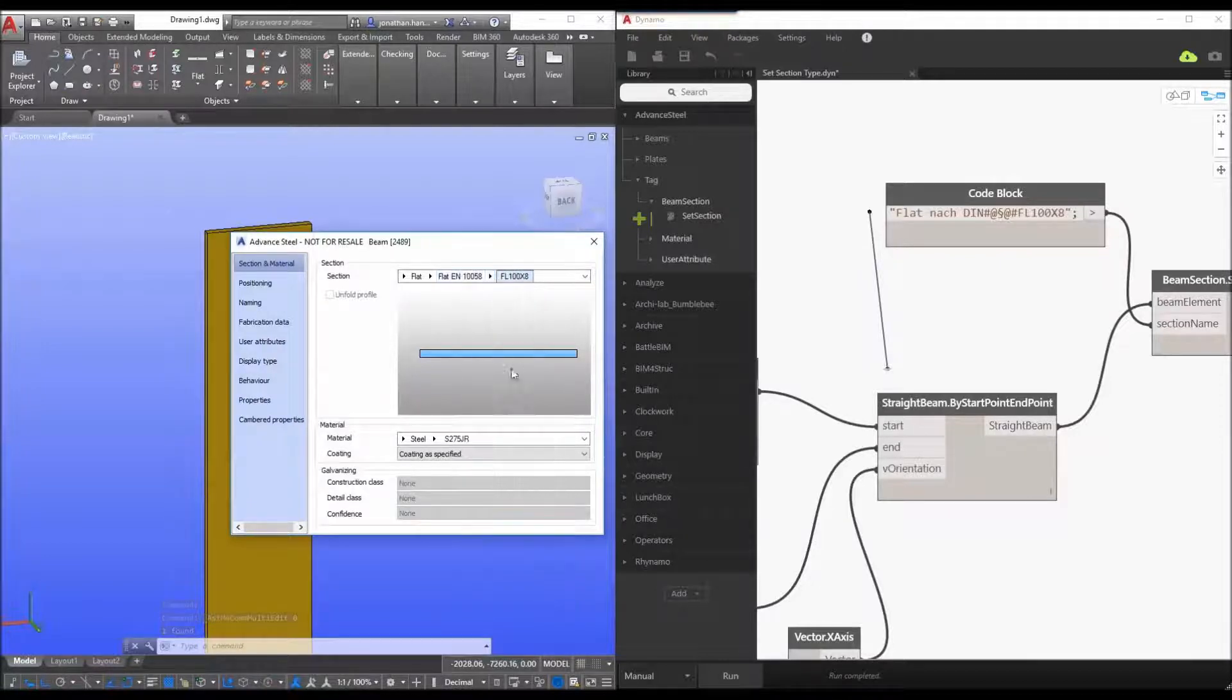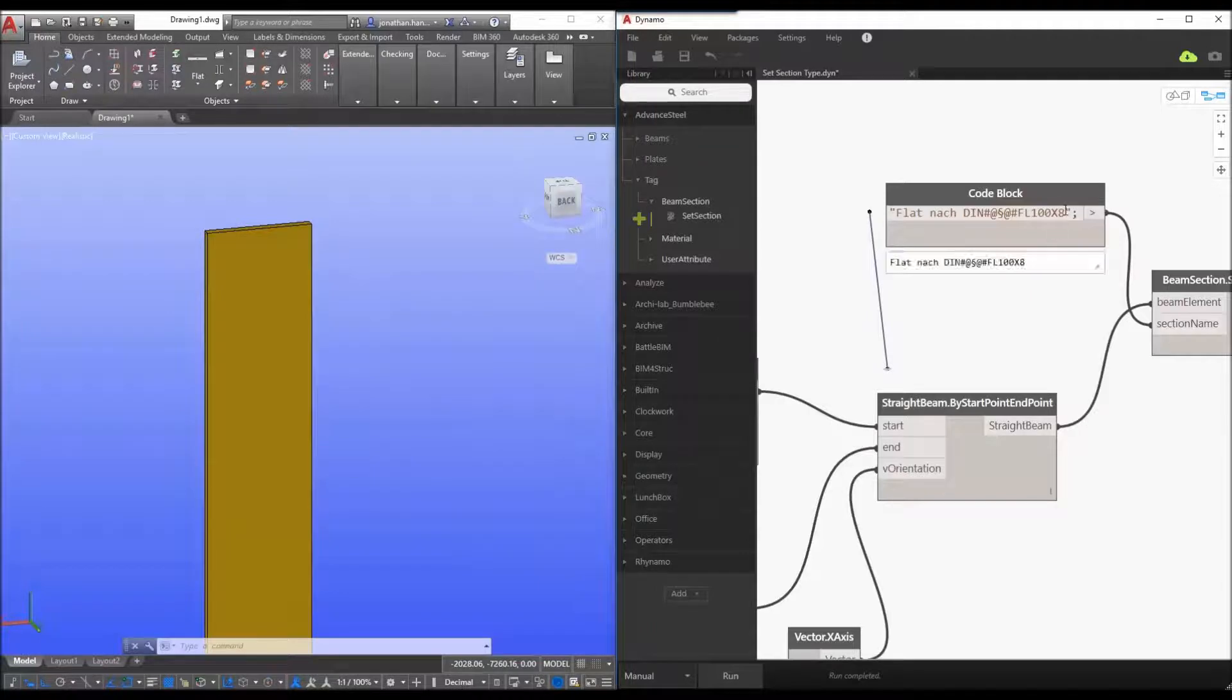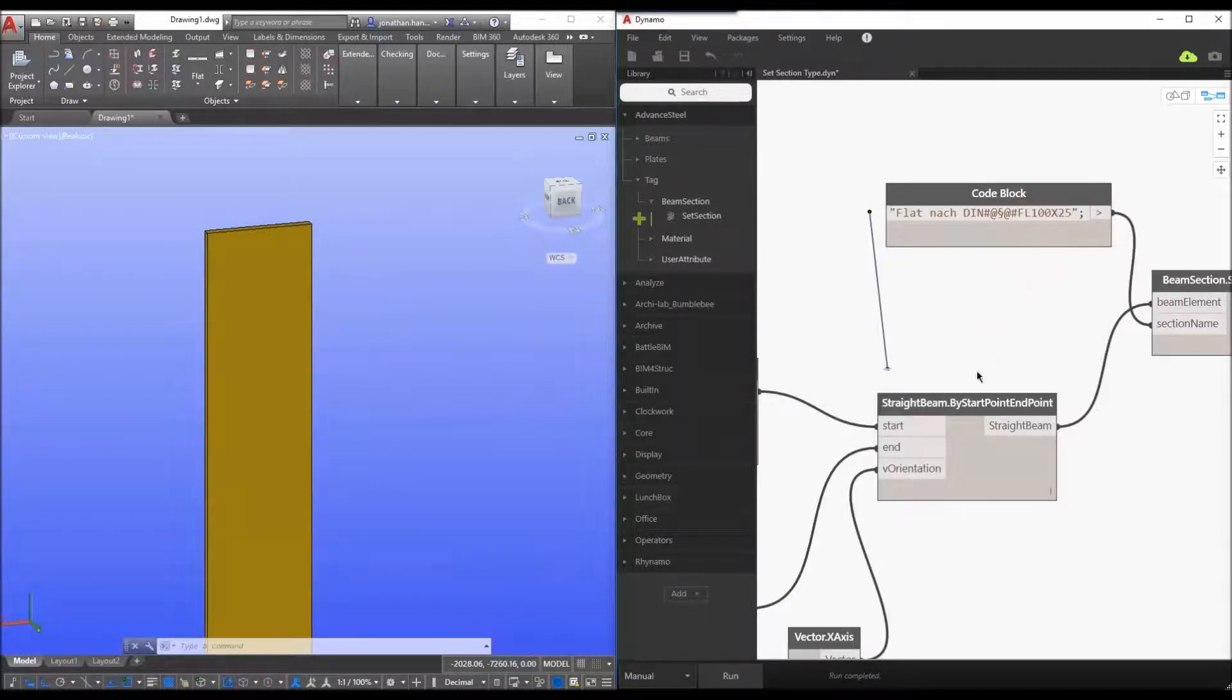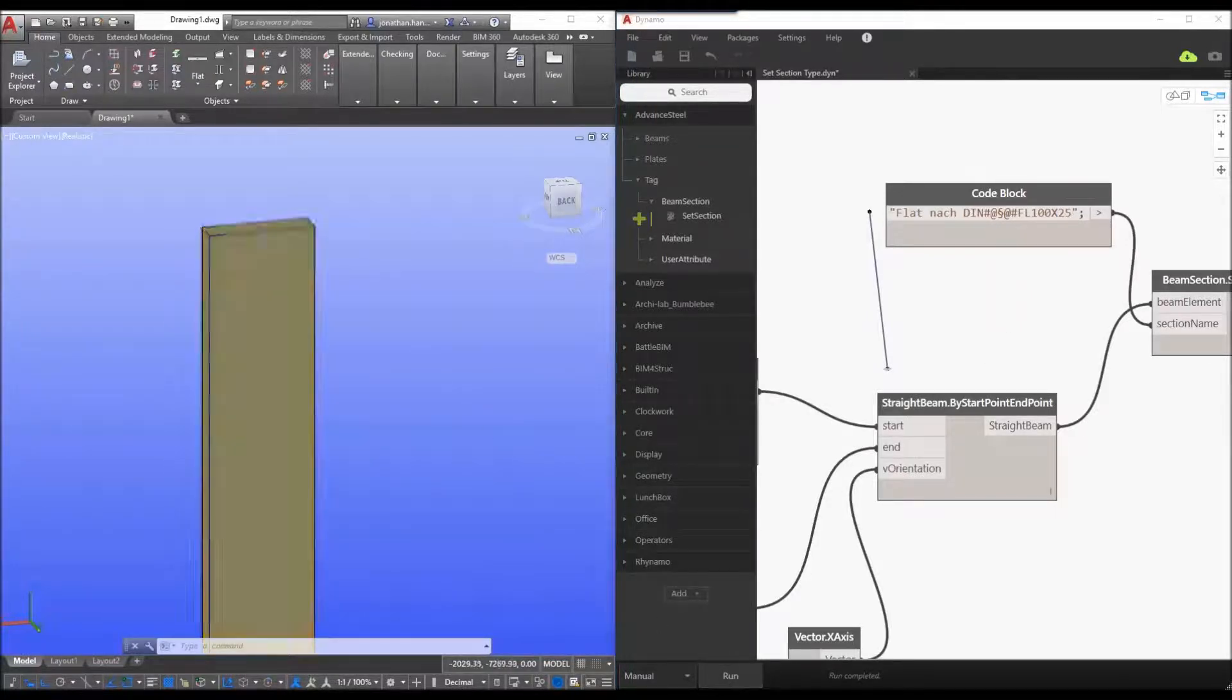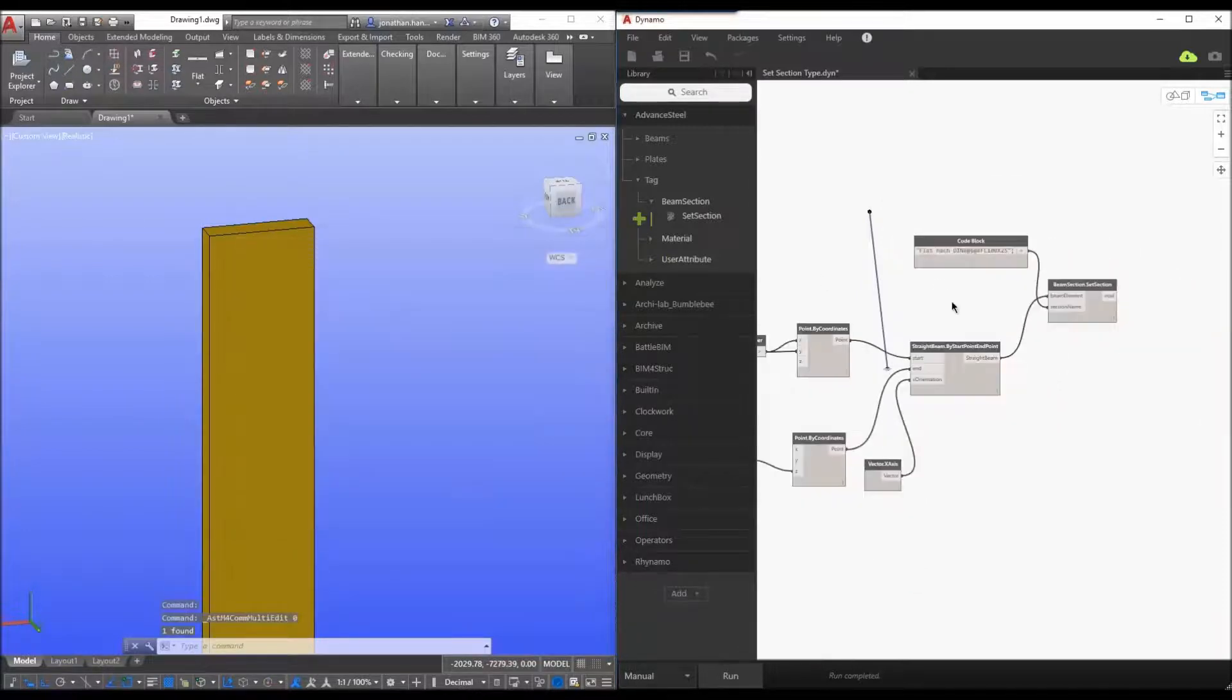If we want to change it to fl 100 by 25 we can simply go in here and just change the code block click the run command and you can see that the script is now changing.